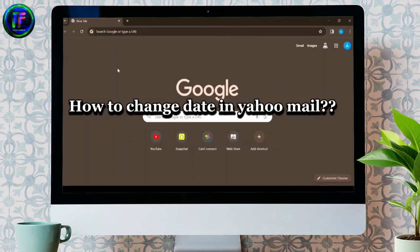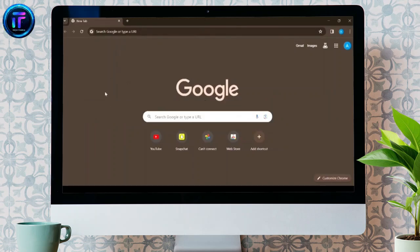How to Change Date in Yahoo Mail. Hello guys, welcome back to my channel, Tech It's Simple.